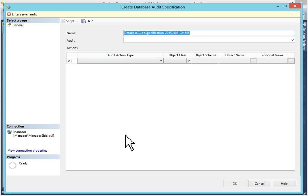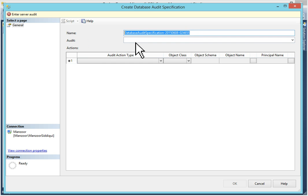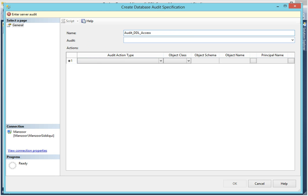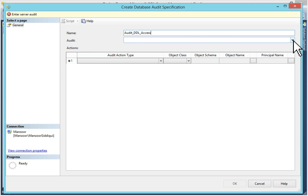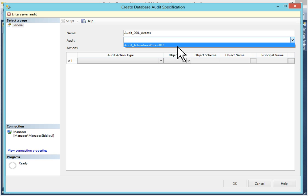This create database audit specification window will pop up. You have to give name of this. By default name is available. But you want to give my name. So you can select Audit_DDL_XYZ. You can give your name as per your specification created. Now we have to select audit. And as we have just created audit. So we will go to drop down and select audit.